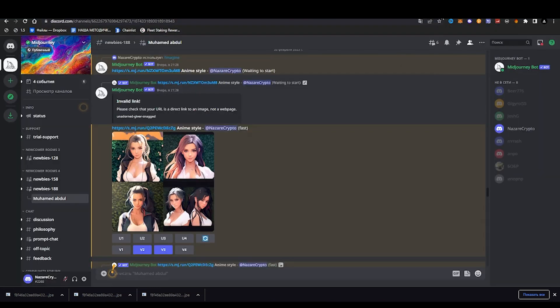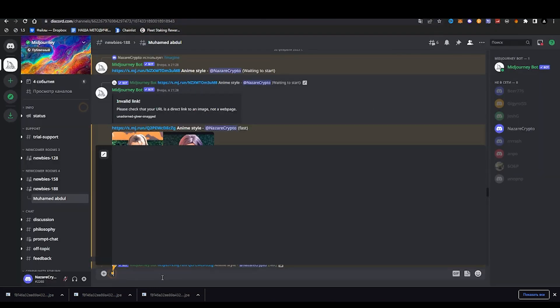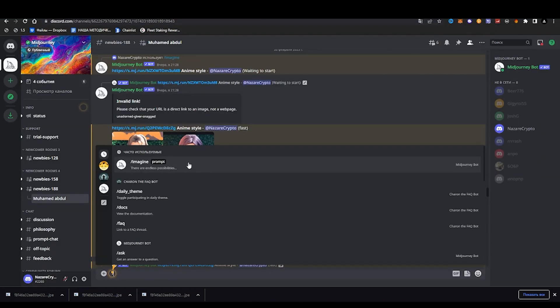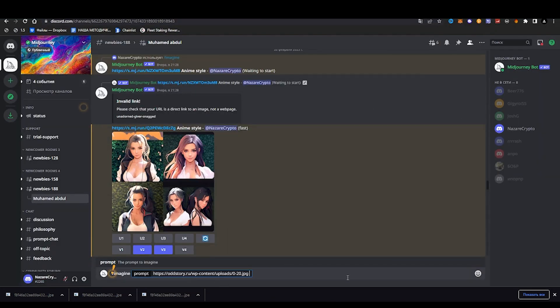To do this, we find a photo on the internet, open it in the Midjourney Discord — in the last video I told in detail how to use it — and ask it to make an anime style remake of this photo.